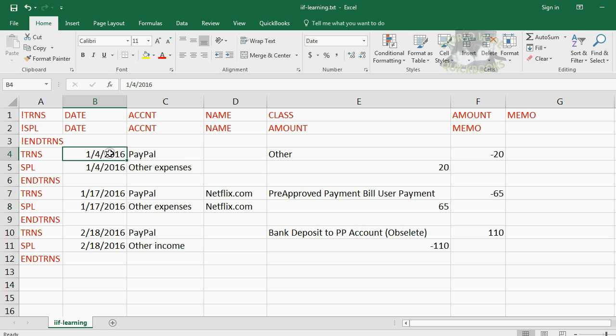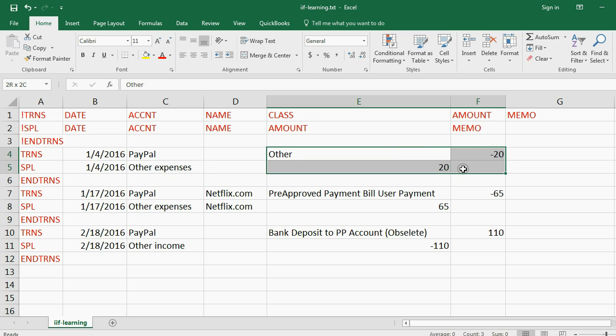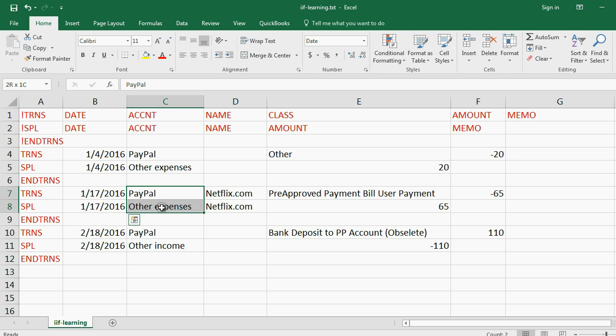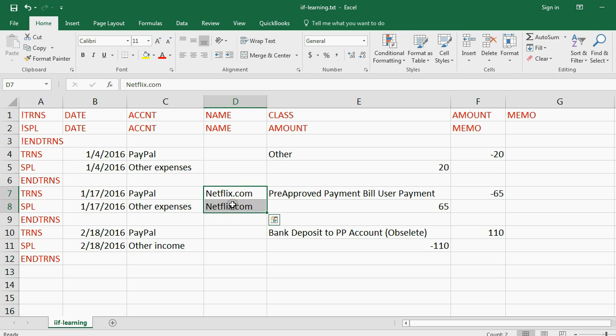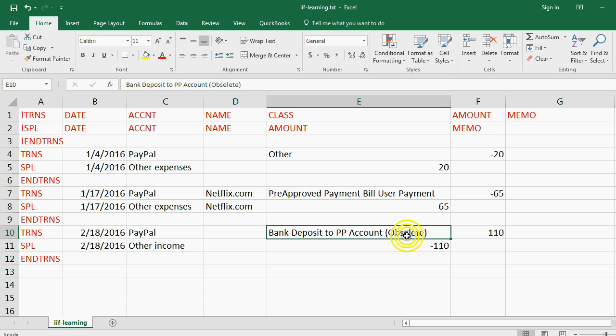And basically here's the data. So this would be the date of the first transaction. These would be the accounts in the chart of accounts that change, and these would be the money amounts of that transaction. Same thing here. Here's the date for that transaction. Here's the account for that transaction. Here's the name of the person involved in the transaction, such as the vendor or the customer. And of course here are the money amounts with some other information.